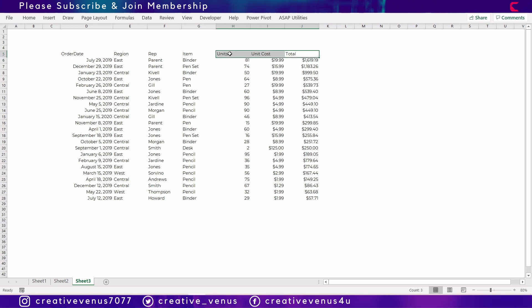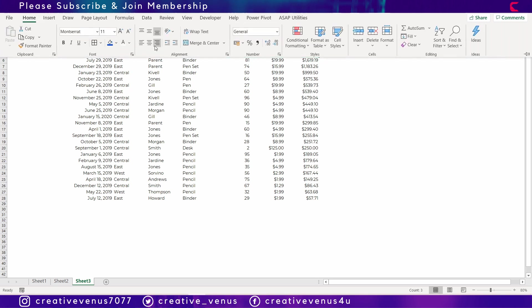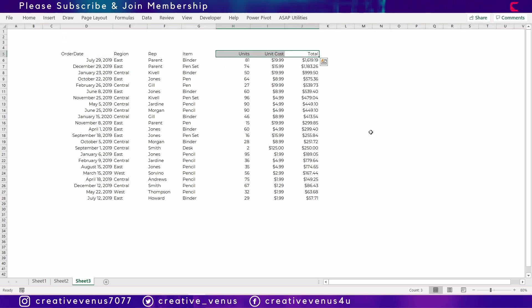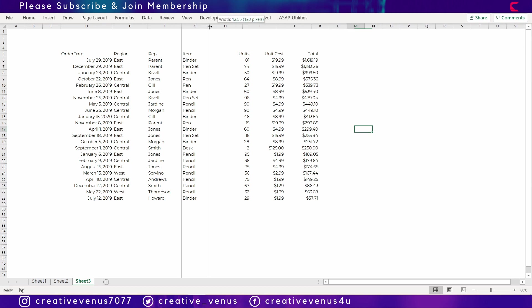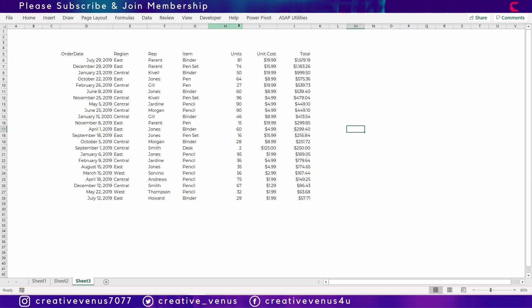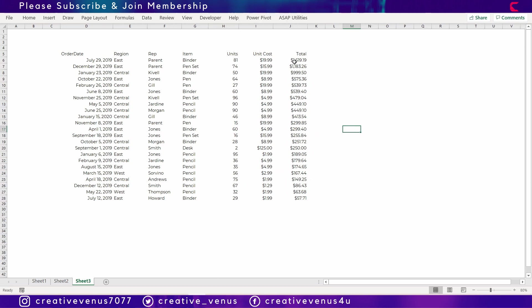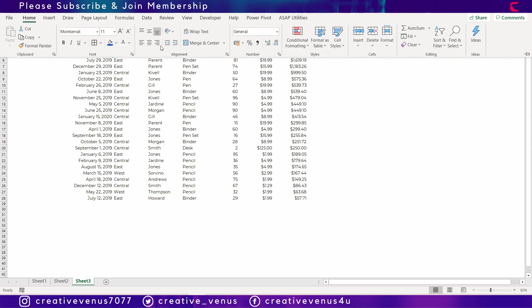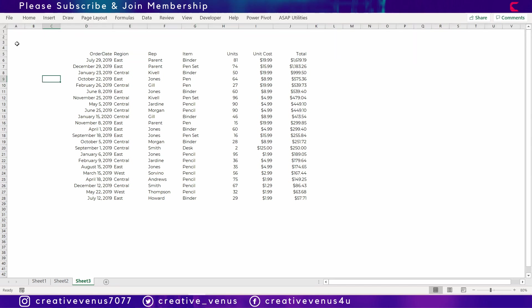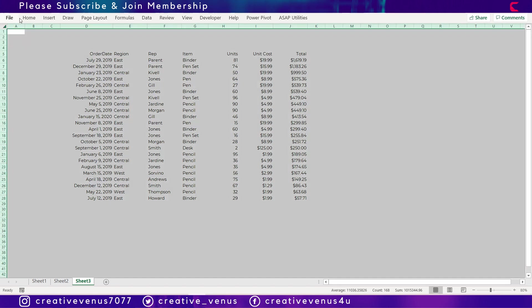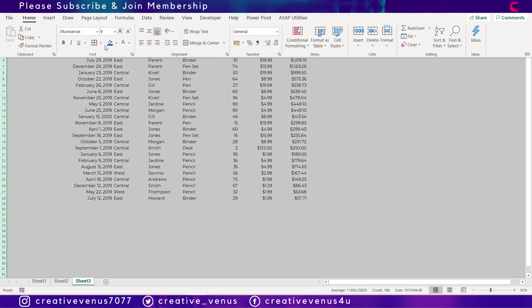So now we will align the headings of these three columns to the right so that it matches the alignment with the data. So now we will change the background color of this sheet here.